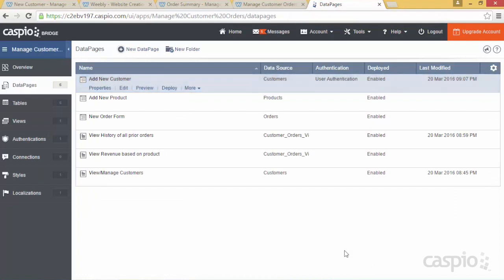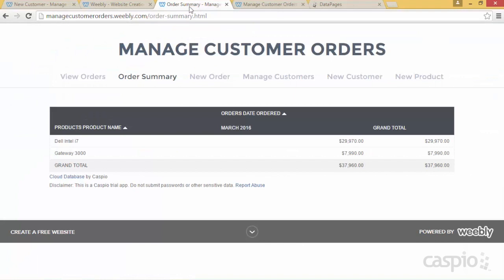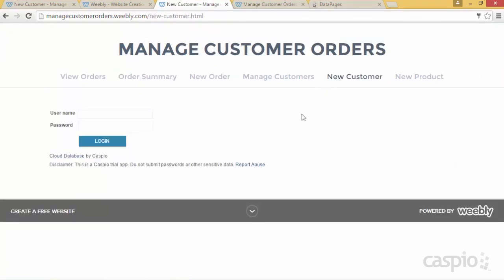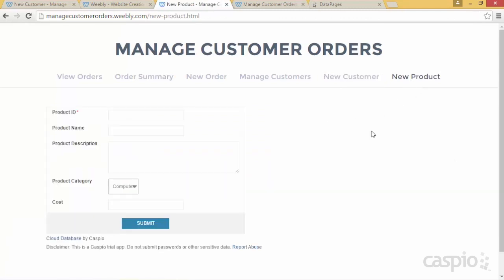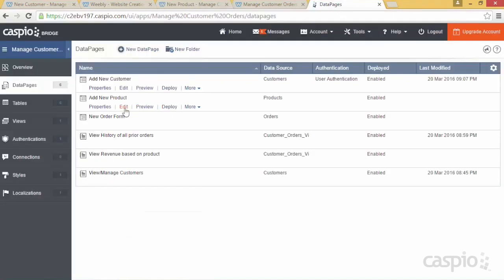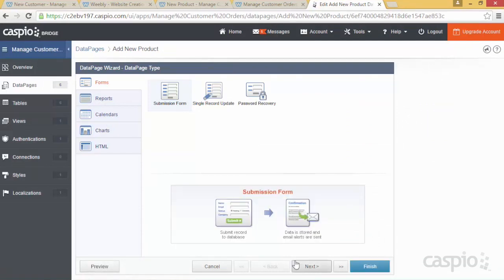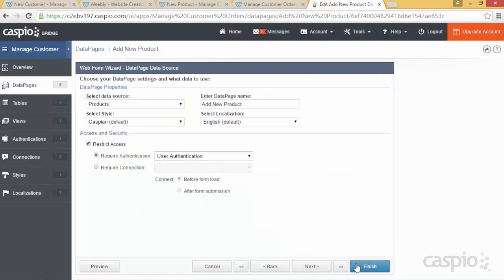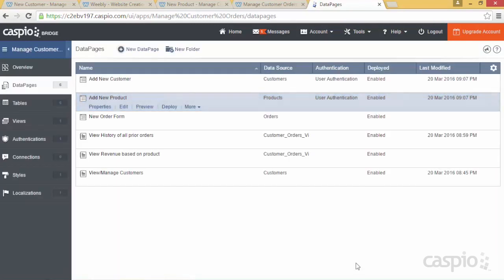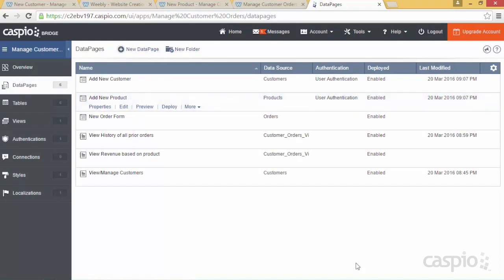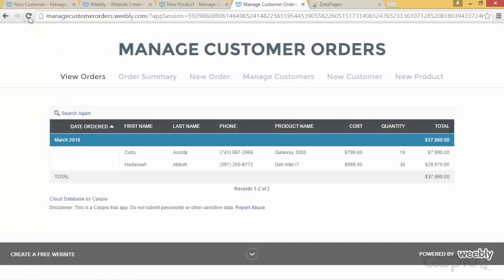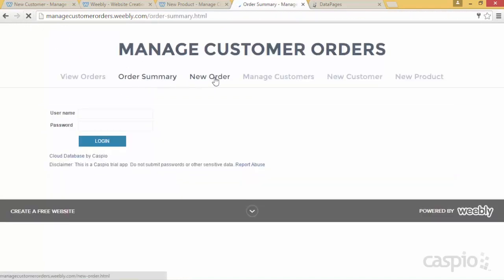I've now enabled the authentication across all of my data pages. When we go back to the website and refresh, all of your data pages are now password protected. In this example, the only person with access to this application is John Doe. Of course, you can always go to your table and add additional users that you wish to grant access to the application.